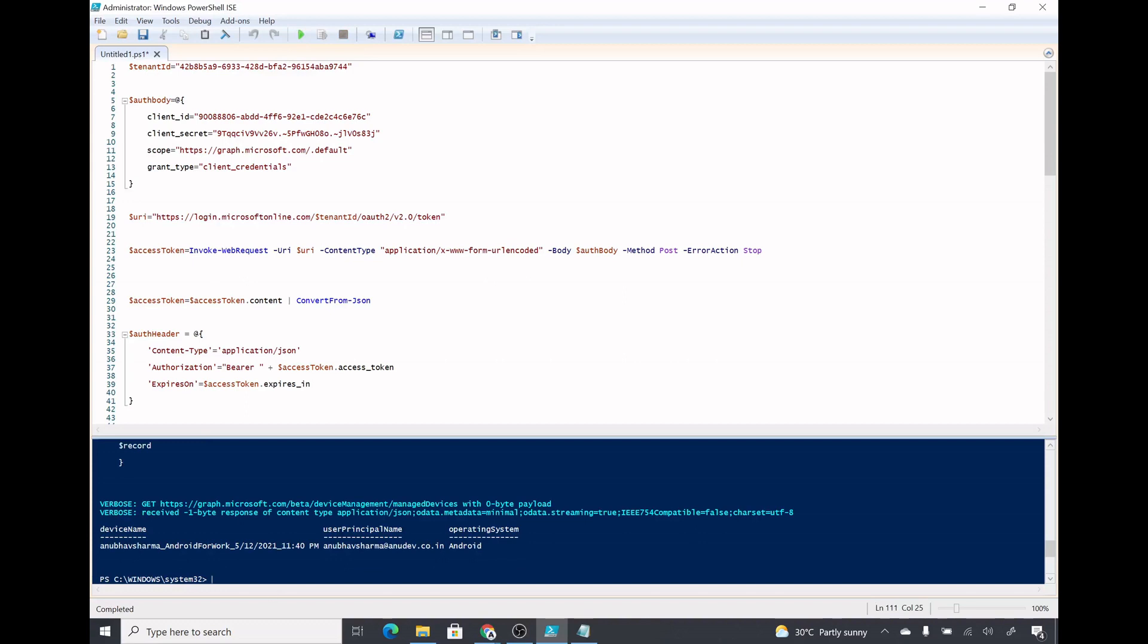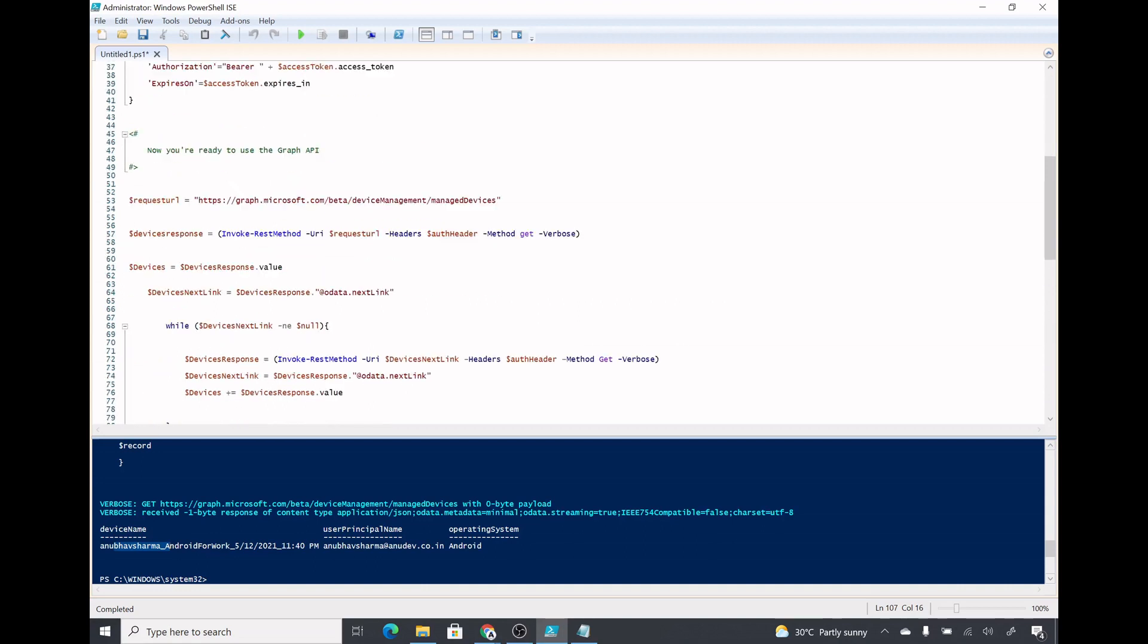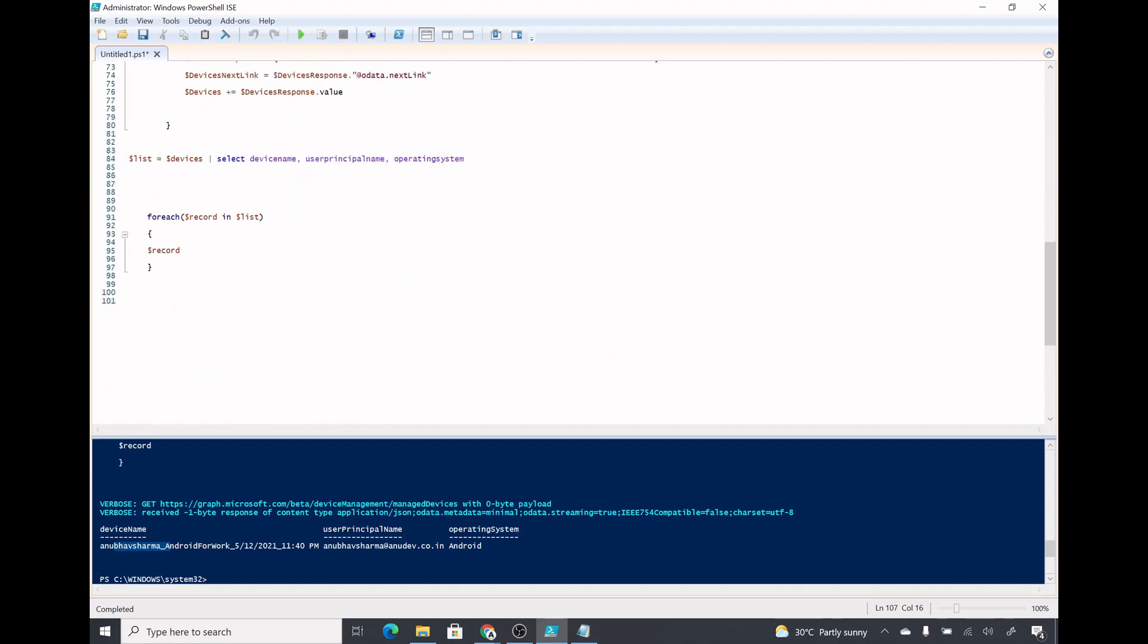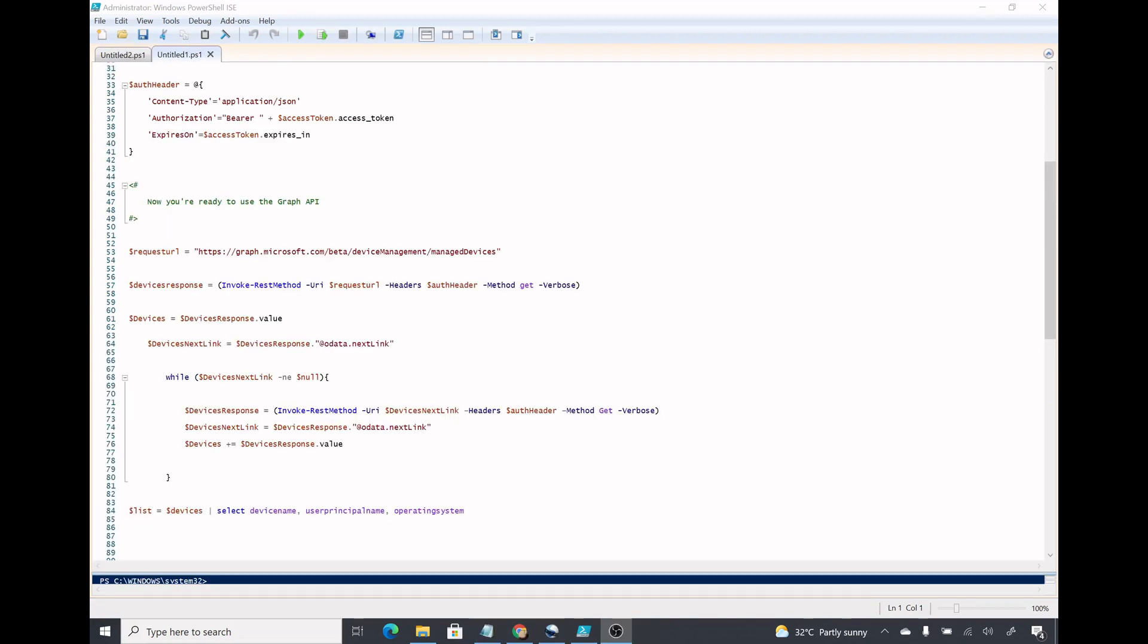Let us run this script and see what happens. I have run the script and here is a device which I am getting, showing me the device name, user principal name, and the operating system. Those are the values which I entered in the dollar list variable. In my test environment I only had one device registered, but if you run this in production where you have thousands of devices it will show you the list of all the devices. Using this script and modifying it, you can not only get data from Intune but also get data from other services which are exposed by Graph API and also write data to them. I hope you like this video and I will see you in my next video. Please like and subscribe to my channel.